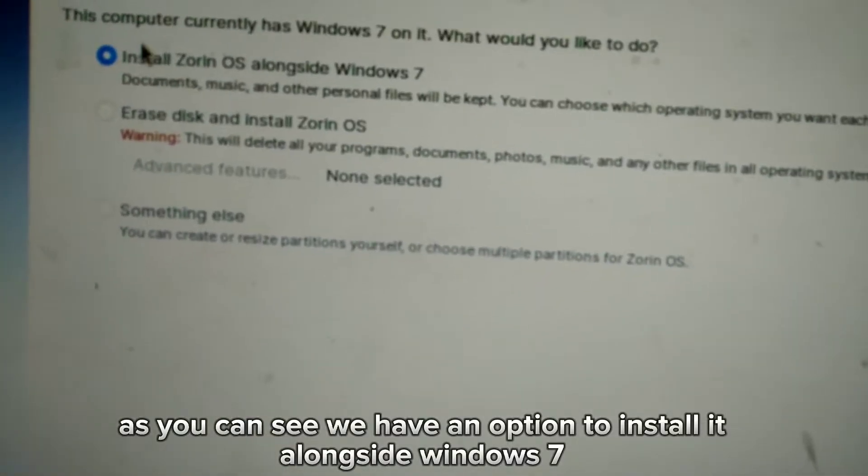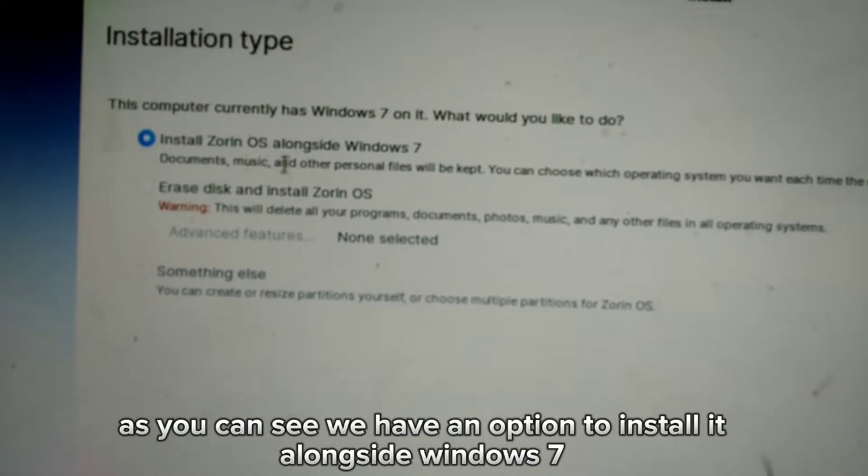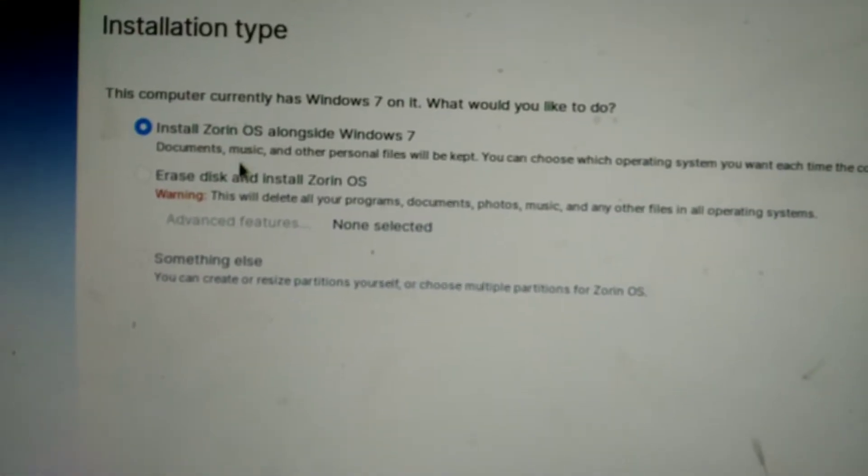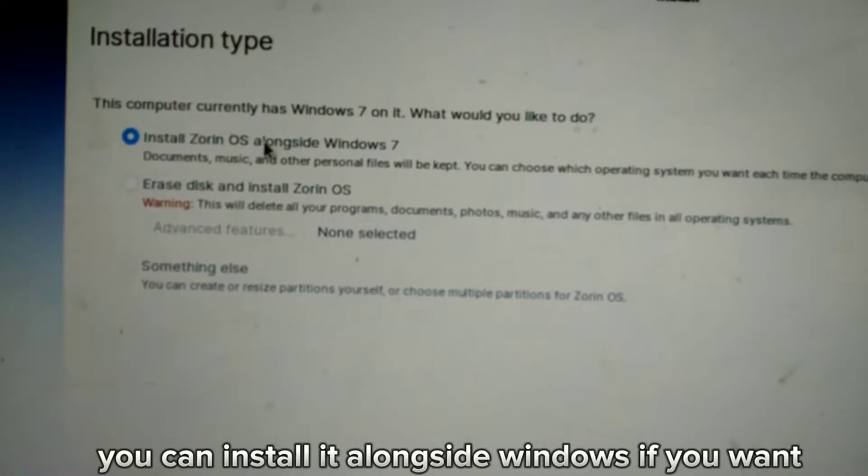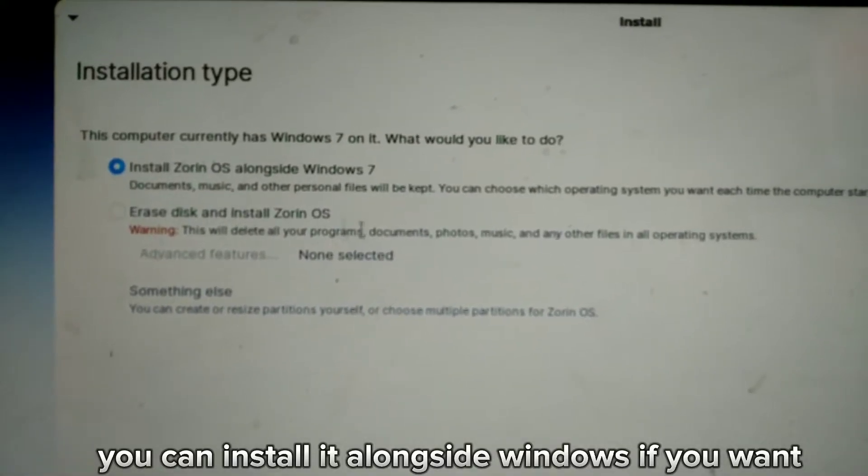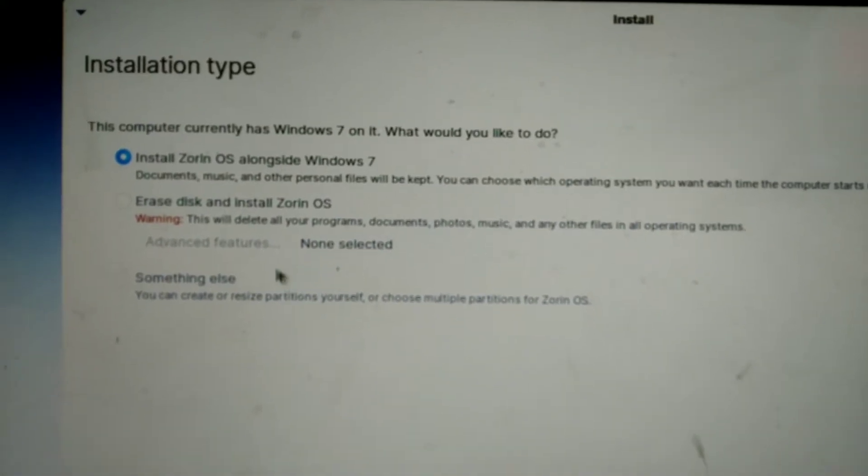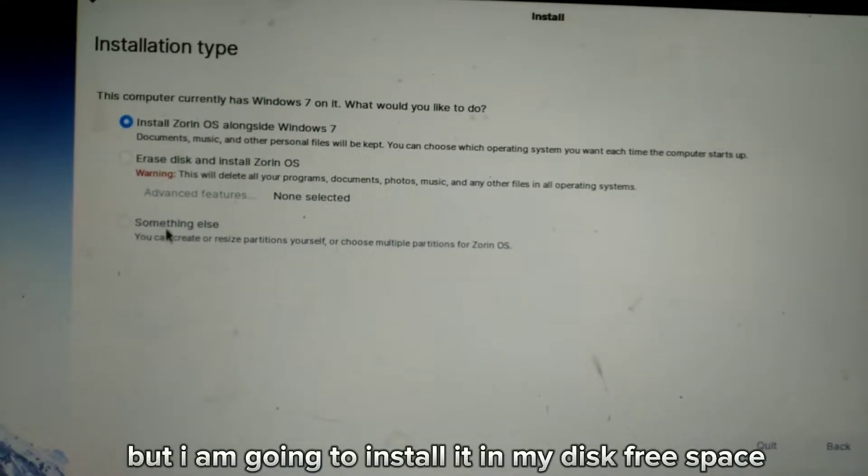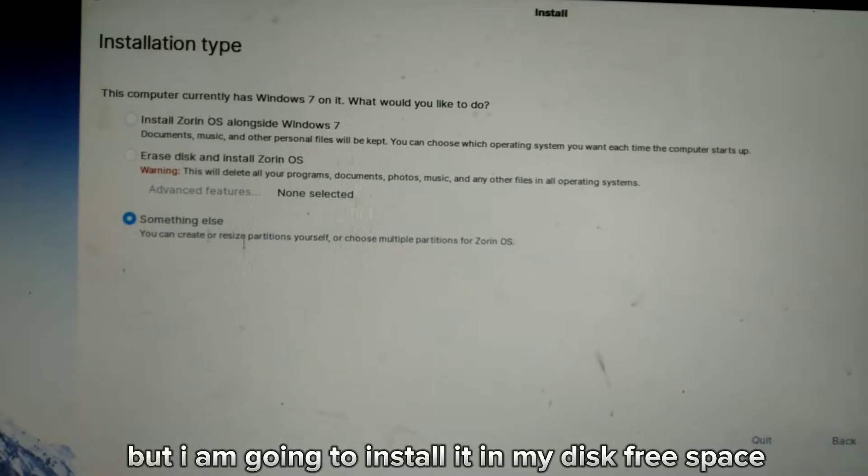As you can see, we have an option to install it alongside Windows 7. You can install it alongside Windows if you want, but I am going to install it in my disk free space.